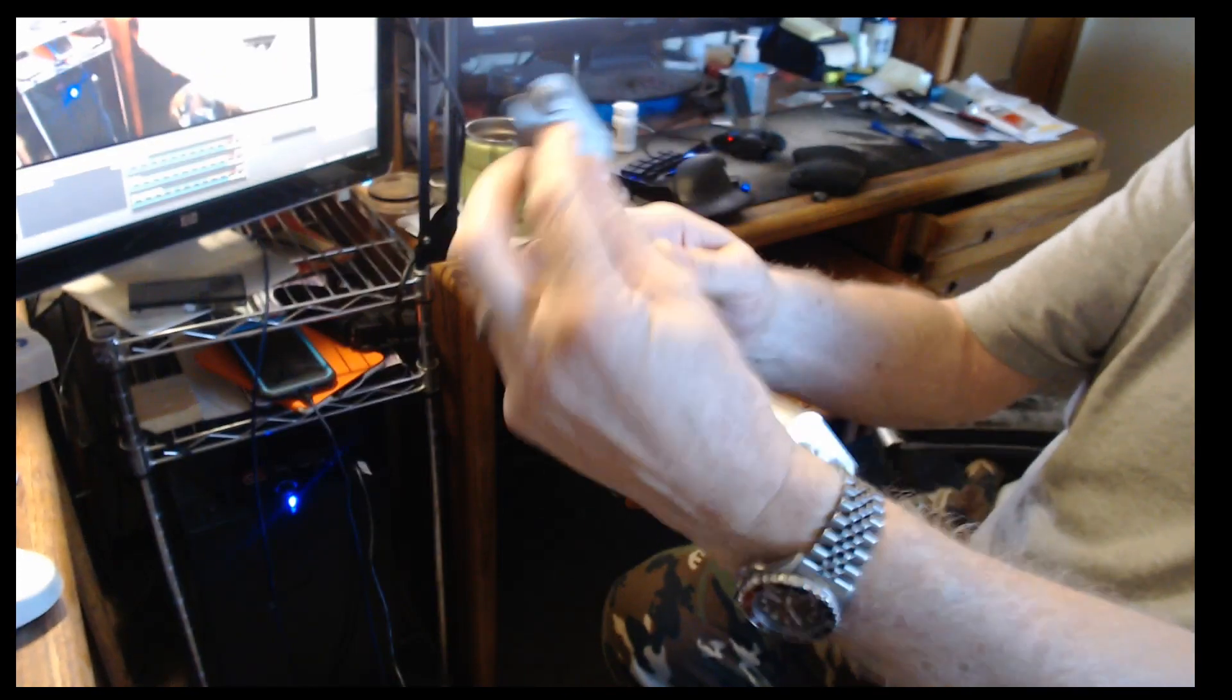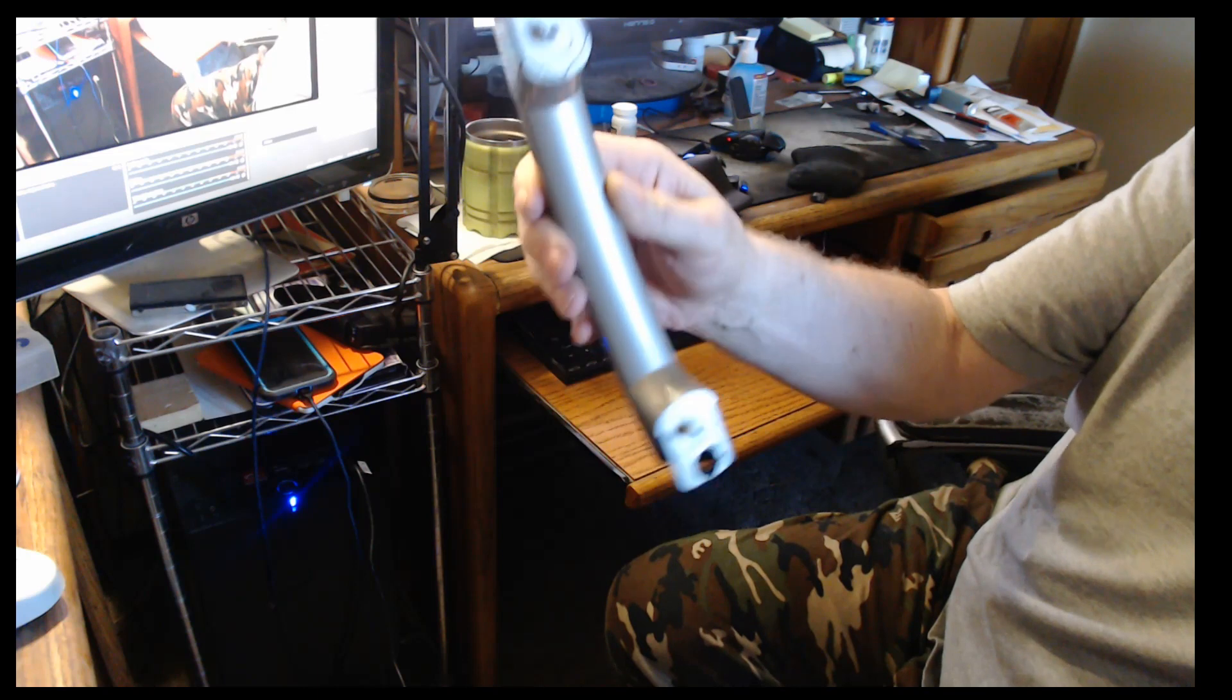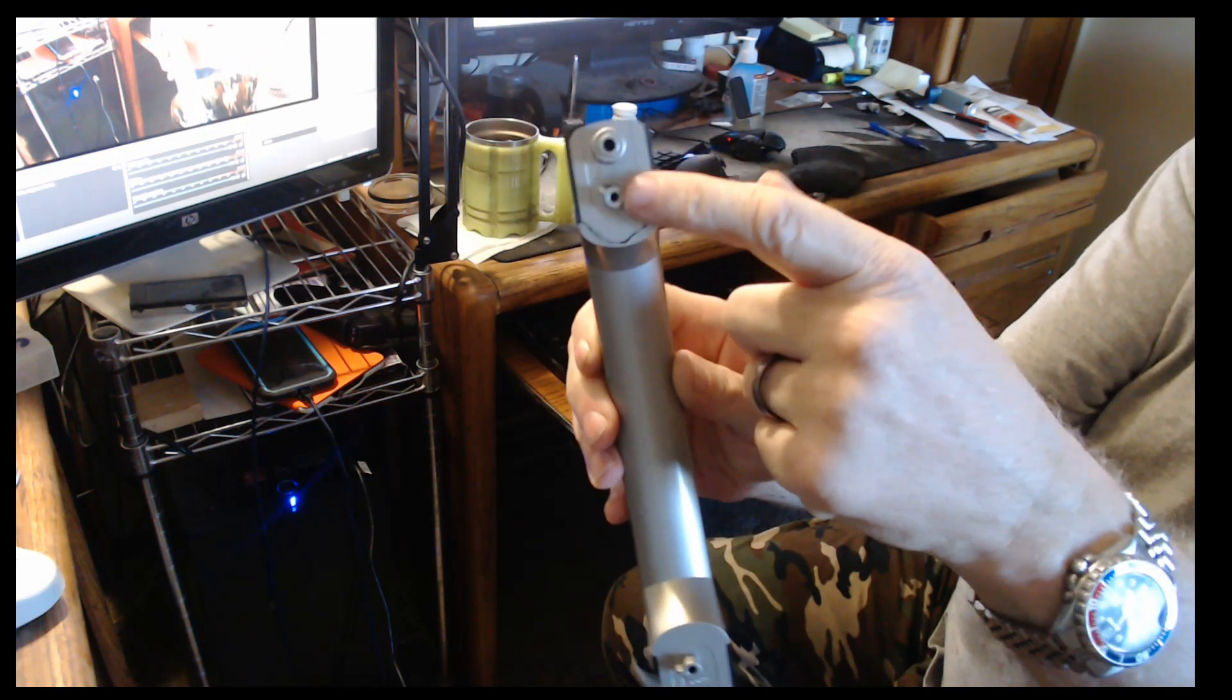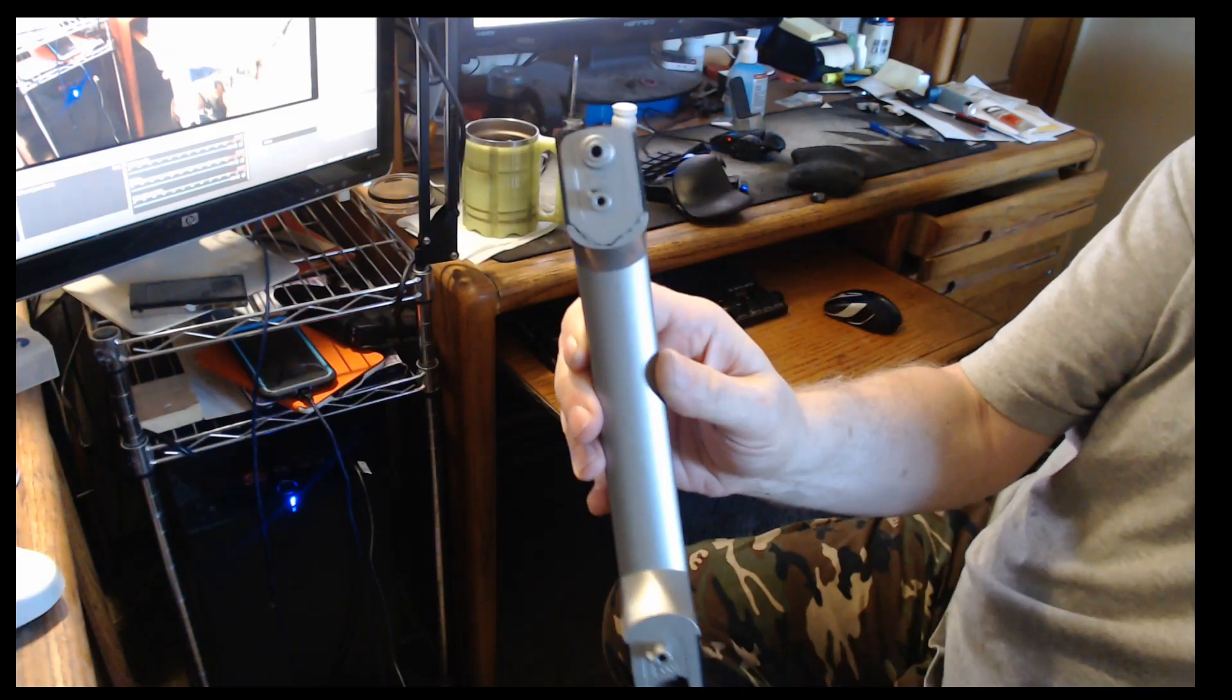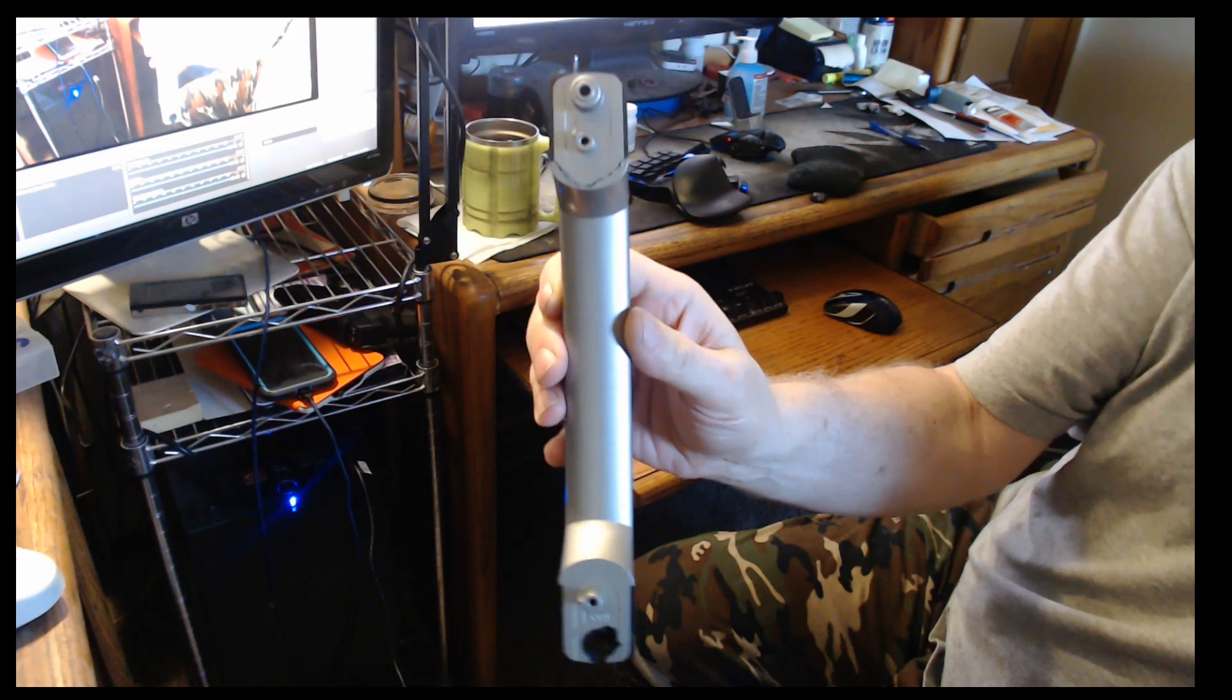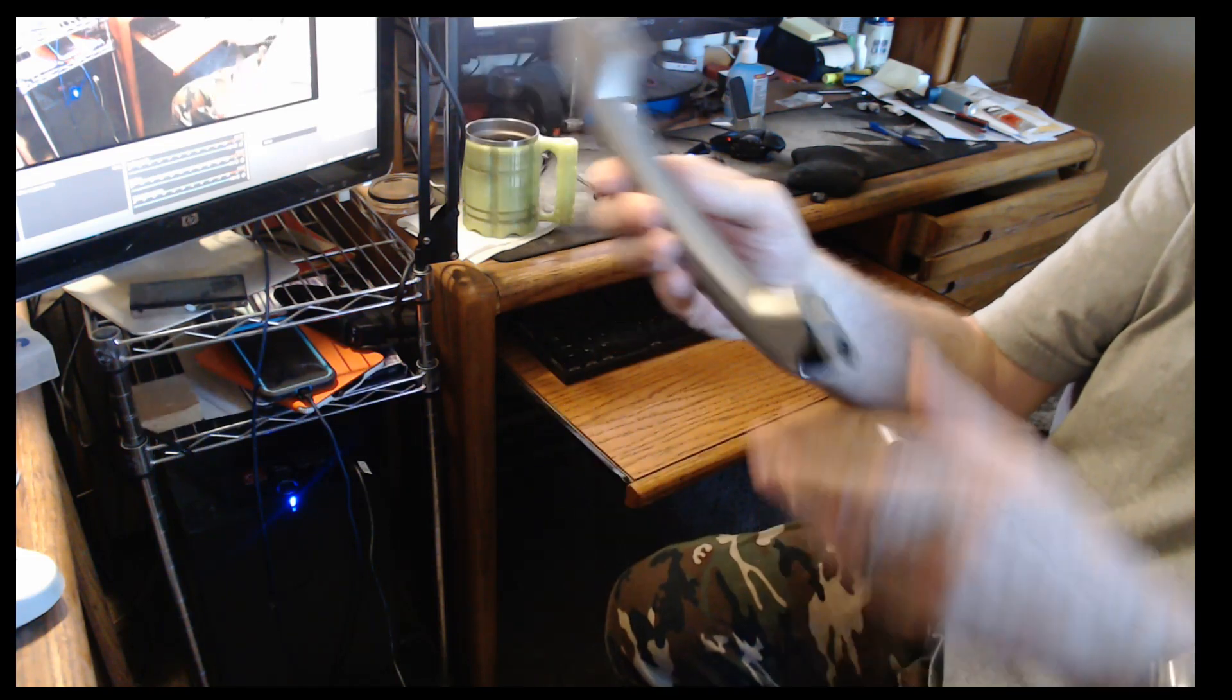Also you'll notice that the screw hole boss and the boss for the locator pin are slightly offset, about one millimeter from each other, and that's again probably to keep them from putting it on upside down.